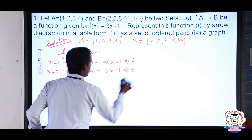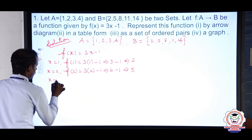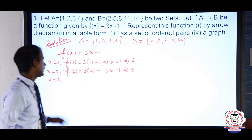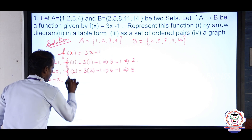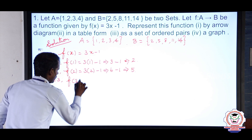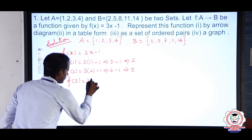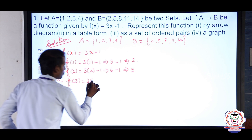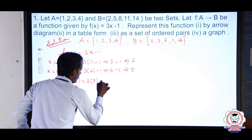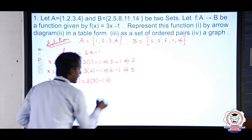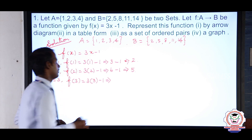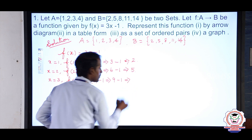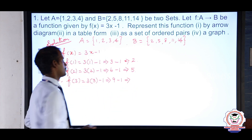Third, x = 3: f(3) = 3 × 3 − 1 = 9 − 1 = 8. So f(3) = 8.